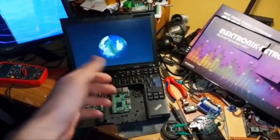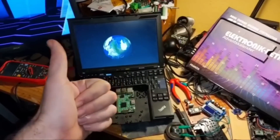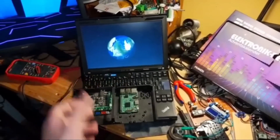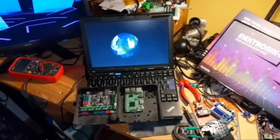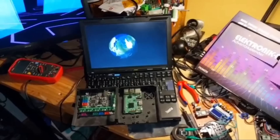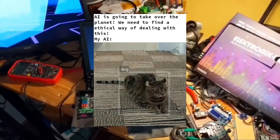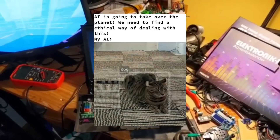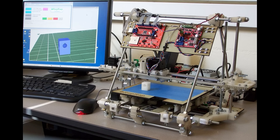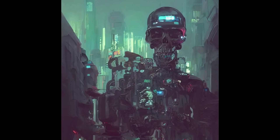Hey there internet and welcome back to the lab. In this video I will present my ingenious idea on how we can combine artificial intelligence and self-replicating machines to bring us all one step closer to the robot uprising. I'll even let some AI-generated code run on my 3D printer, as a treat.